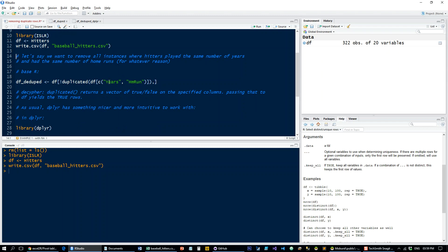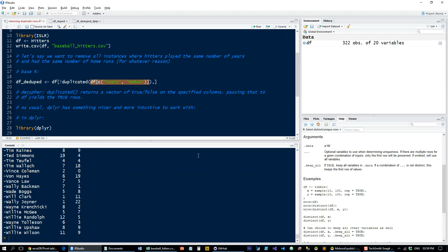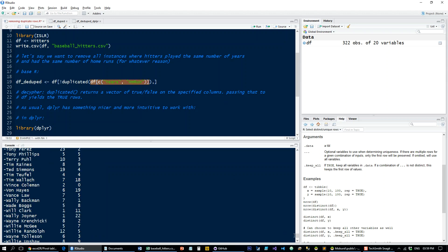what I'm going to do here is I'm going to take a subset of the data set, and the subset contains the years and home run columns. So let's just have a look at that for a sec.